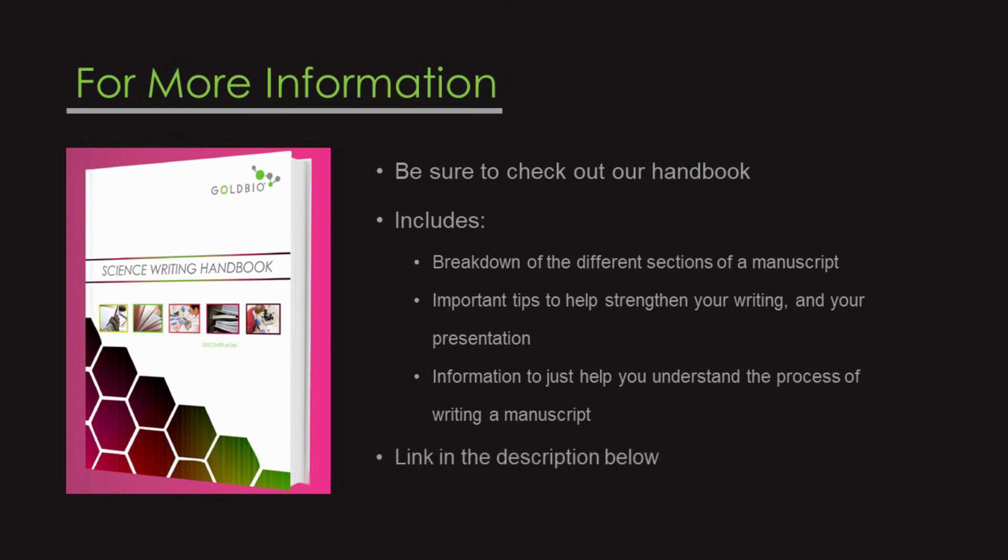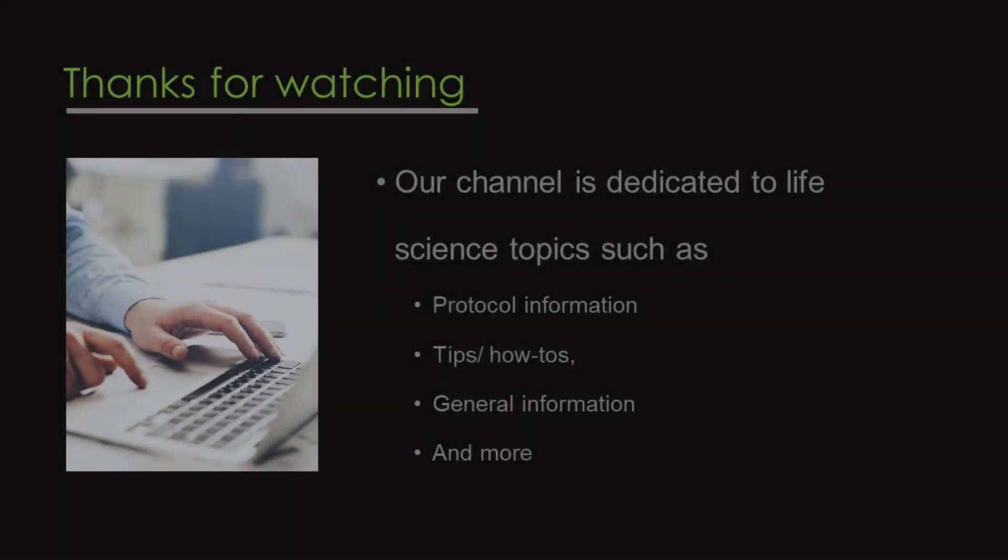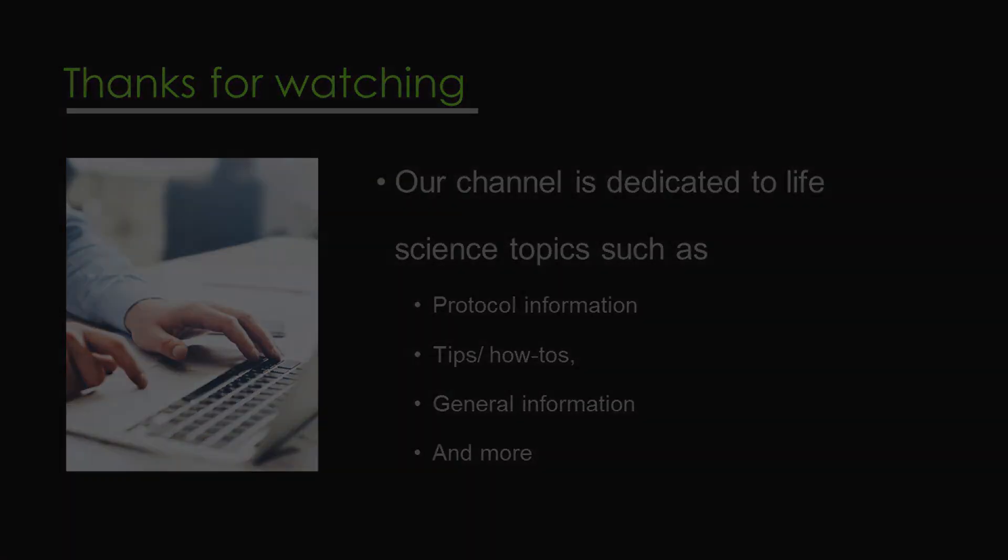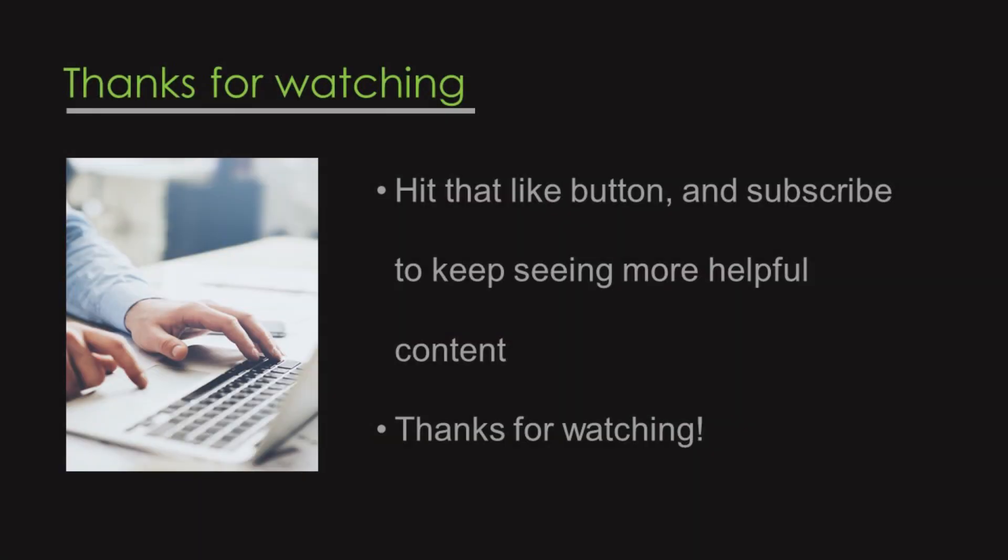Link to the handbook in the description below. Also, if you're new to this channel, we're GoBioTechnology. Our channel is dedicated to life science topics such as protocol information, tips, how-tos, general information, and more. If this video was helpful, don't forget to hit that like button and subscribe to keep seeing more content. Thanks for watching!